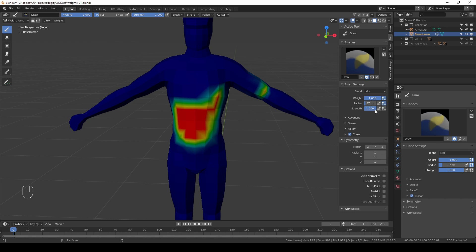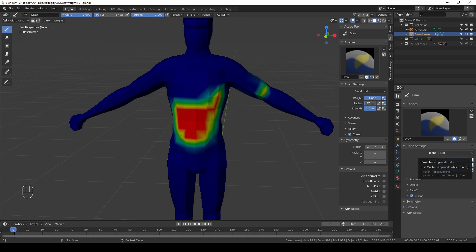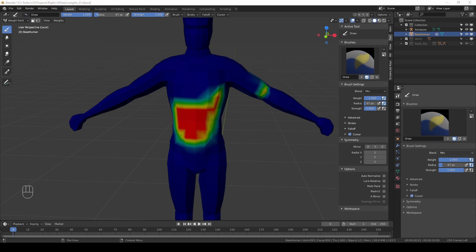Weight and strength on the other hand may take some getting used to. They work together but in general you can say that weight is the maximum vertex weight that you want to apply and the strength acts as a multiplier.